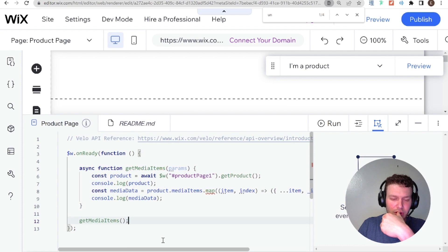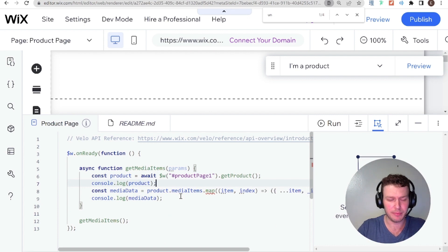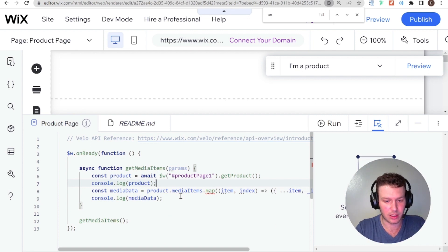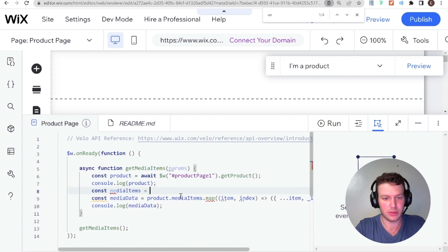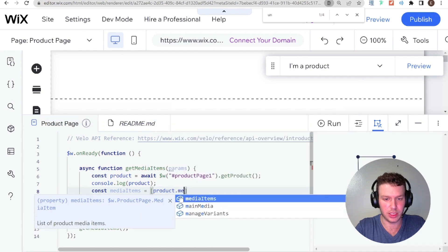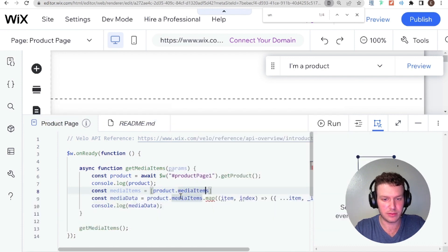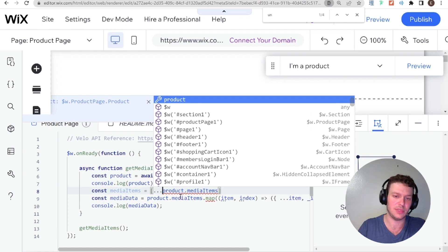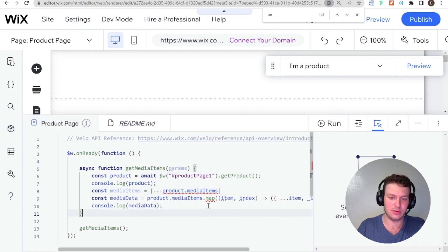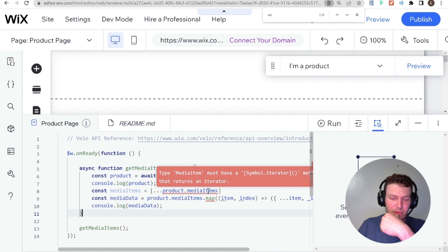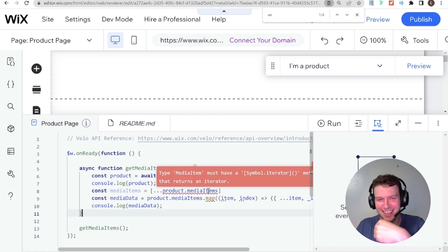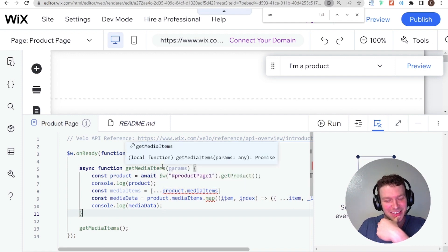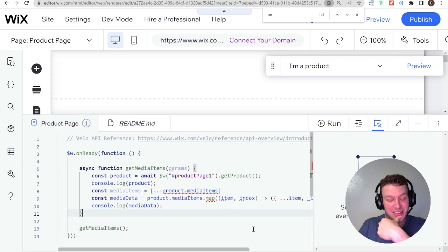Let me try. What I'm going to try is to try and spread media items into an array and see if that works. So I'm going to say const media items equals to product.mediaItems. And this I'm going to spread in. That's very, very interesting. I feel like this is something I may have done before.